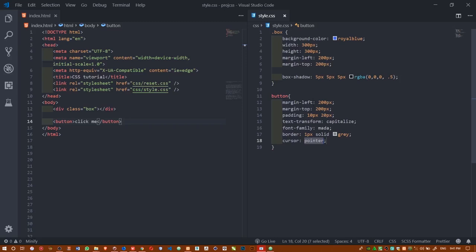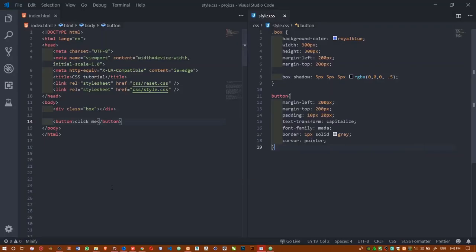I'll make the cursor a pointer so that when you hover your mouse over the button it shows the hand cursor — so at least users know they can click this thing. I'll refresh and see my button. It's there. When I hover over it it shows the pointer. It looks clickable now.